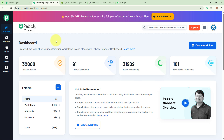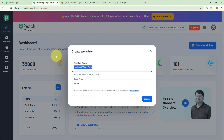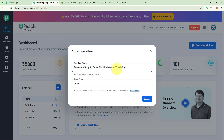Pabbly Connect's dashboard is going to appear in front of you. In order to start an automation process, we need to create a workflow. Click on the Create Workflow button in the top right corner. A dialog box will appear asking for the workflow name and folder. I am going to name my workflow 'Automate Shopify order notifications on WhatsApp.'